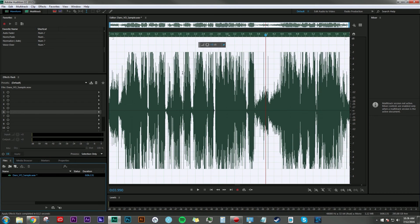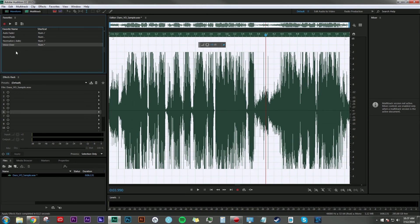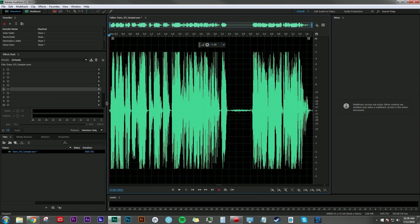...it will apply all of those effects in one single keystroke, which is pretty awesome. Now that all the effects have been applied, let's take a listen to our newly processed voiceover.